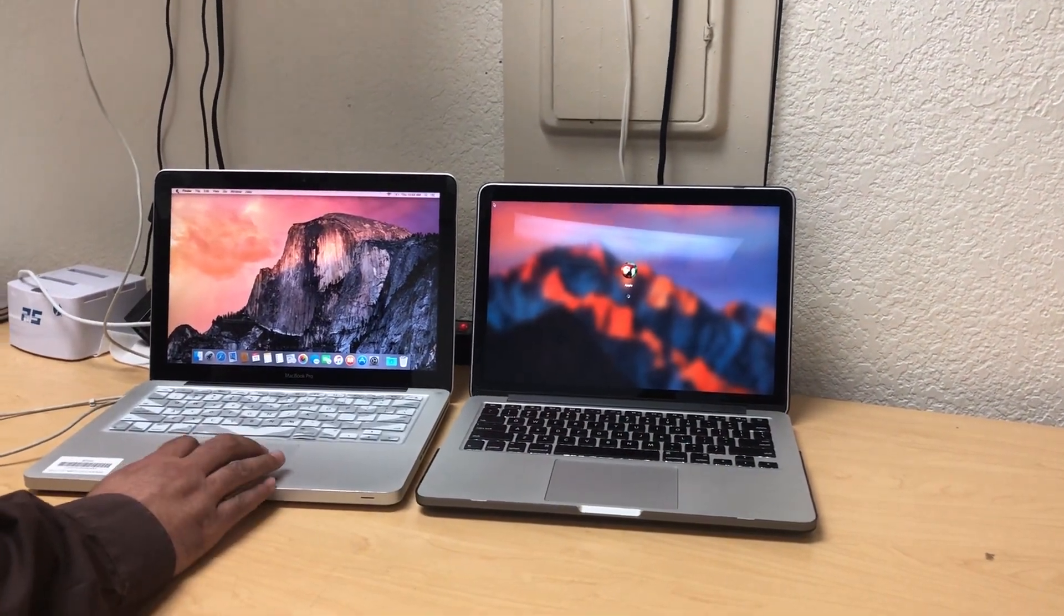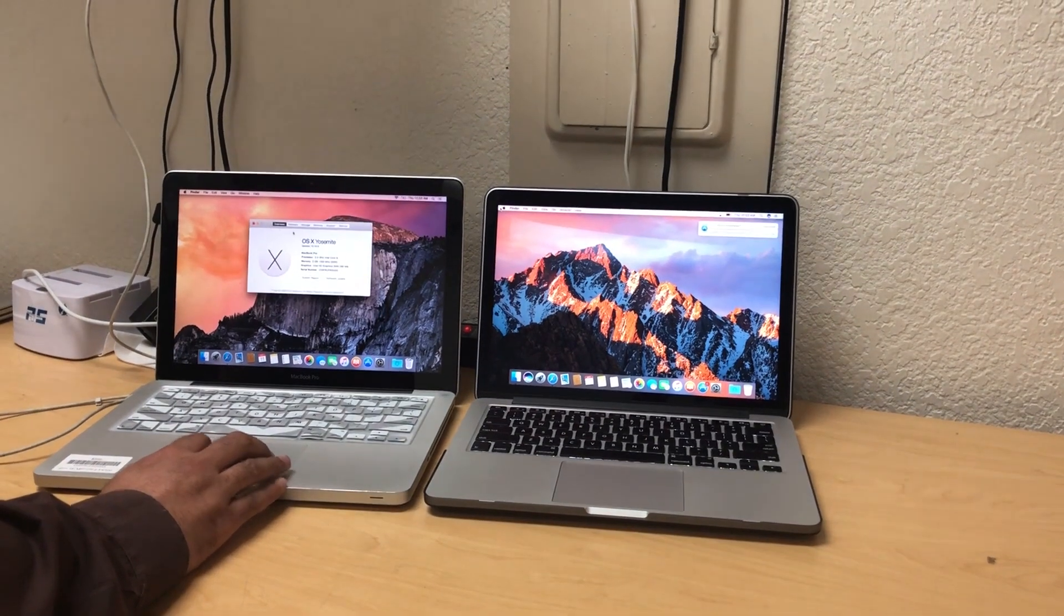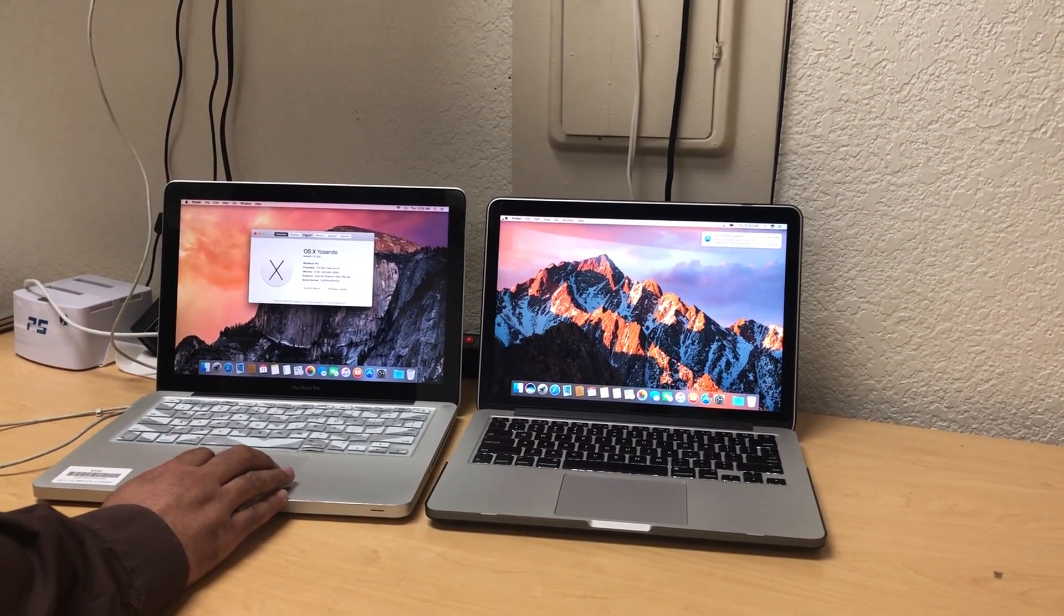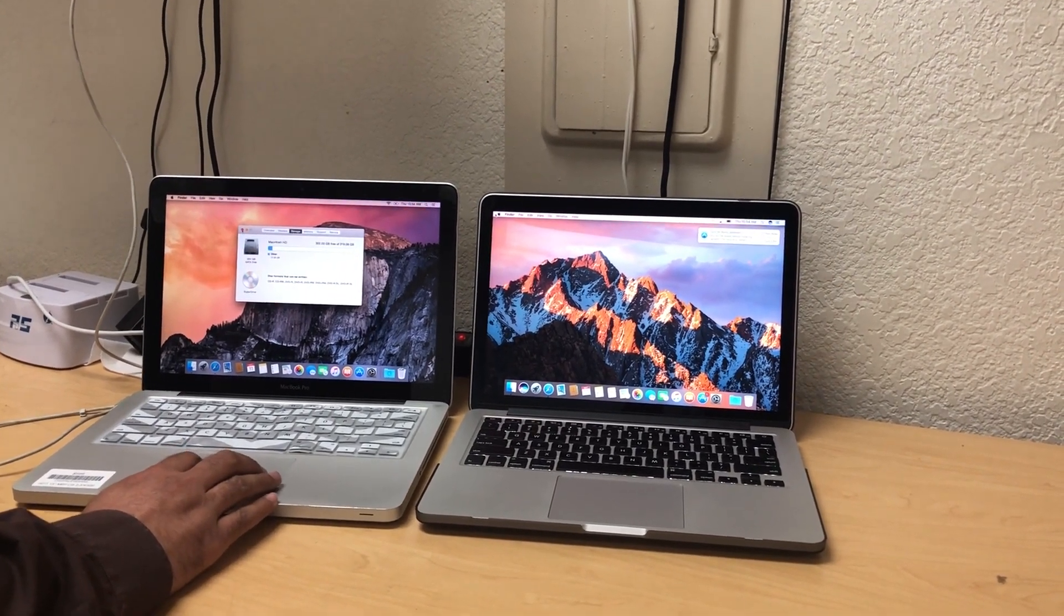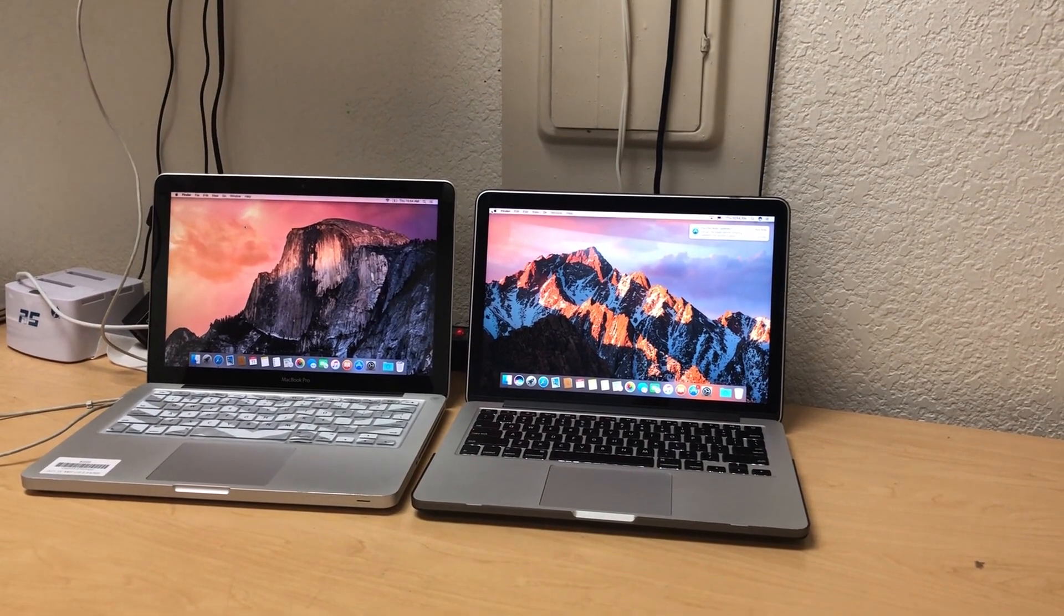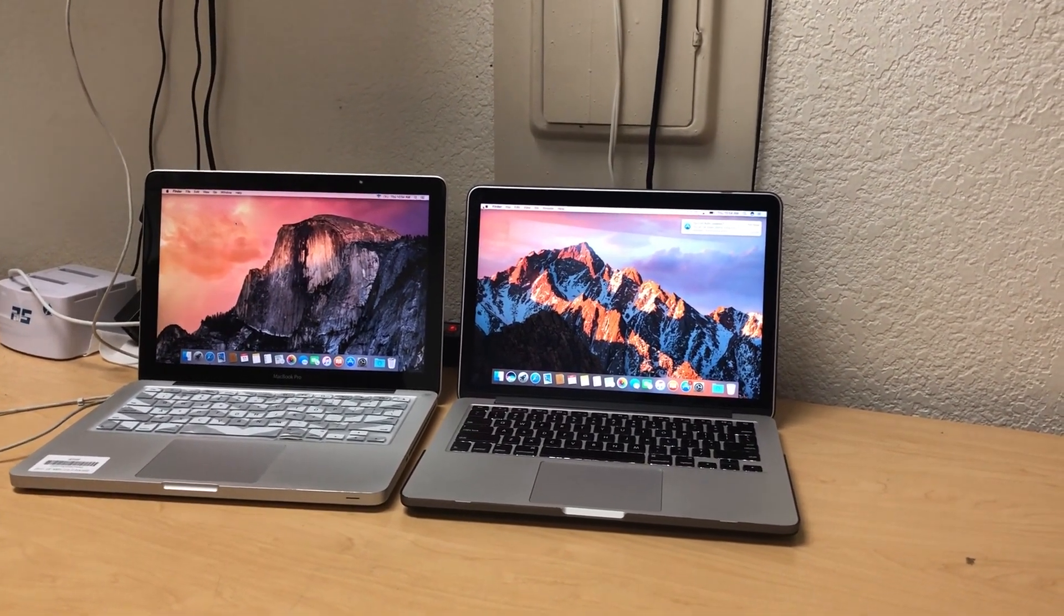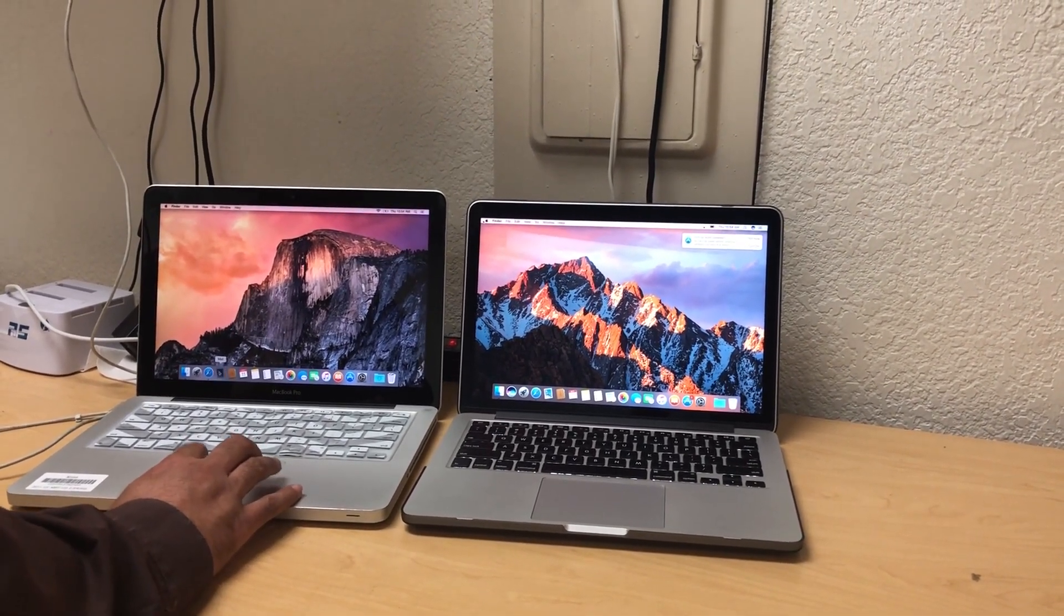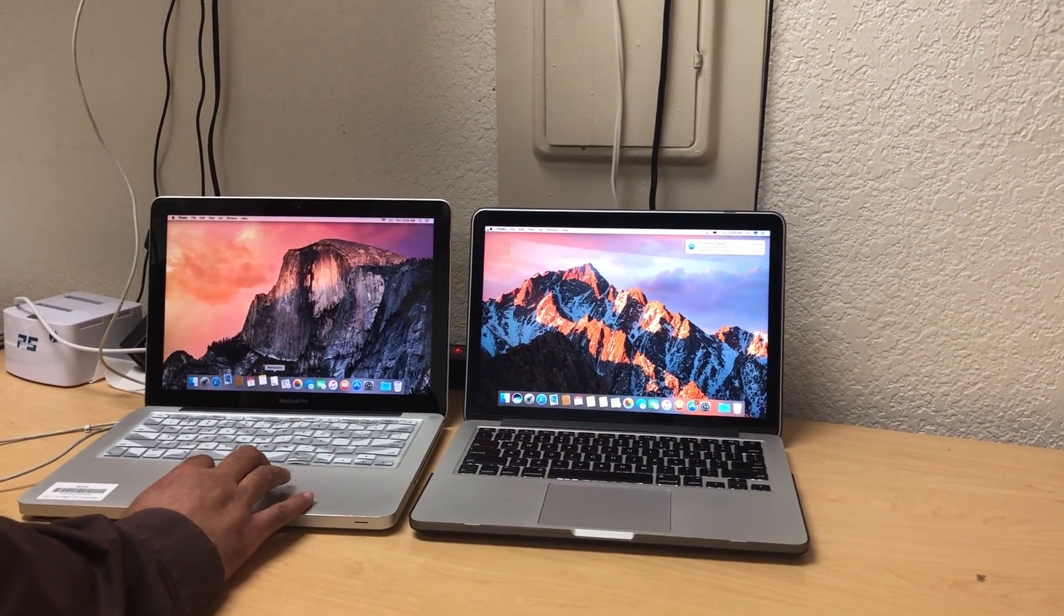And this one actually has that 320 gigabyte. Okay, so this one's called opening random applications and see how well it can take it.